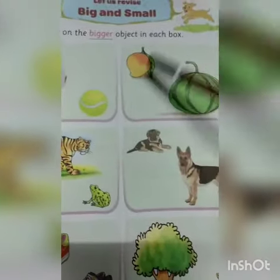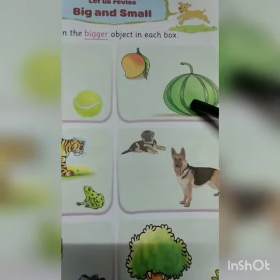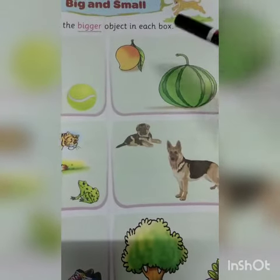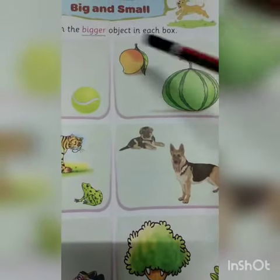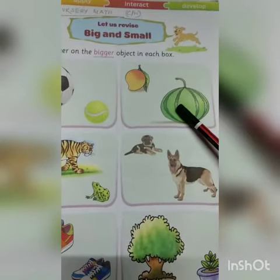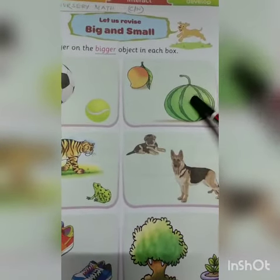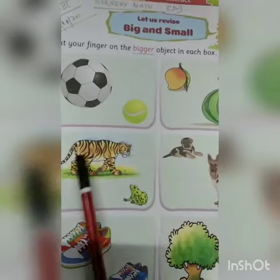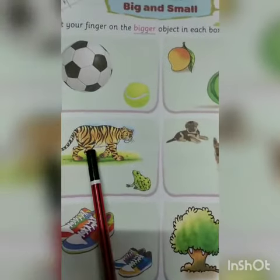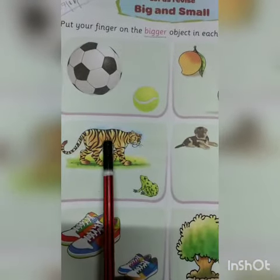Next one. Mango and watermelon. Watermelon is bigger than mango — tormu jho chha amethe ke bodo. So you have to put your finger on watermelon. Okay? Tiger is bigger than frog. So you have to put your finger on tiger.